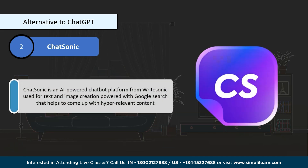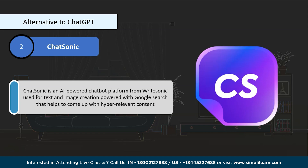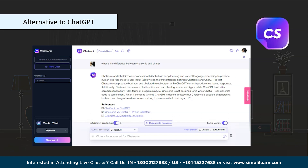Second on the list is Chatsonic, an AI-powered chatbot platform from Writesonic that enables users to leverage AI to personalize their content. It uses a sophisticated machine learning model based on neural networks combined with scripted dialogue to simulate human speech. Chatsonic is used for text and image creation and has a powerful connection with Google Search to produce hyper-relevant content. It can generate blog posts, emails, tweets, posts, product descriptions, and more. It is easy to use, reliable, and secure — a great choice for businesses looking to automate customer service interactions.